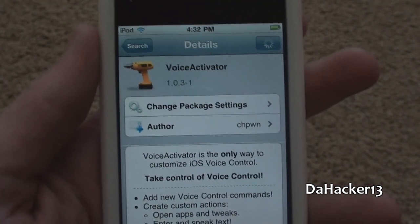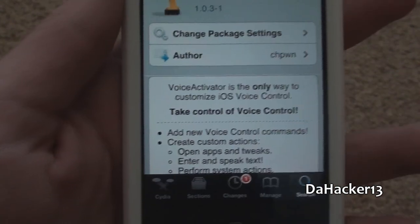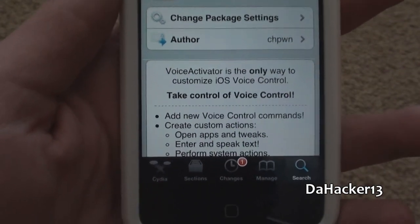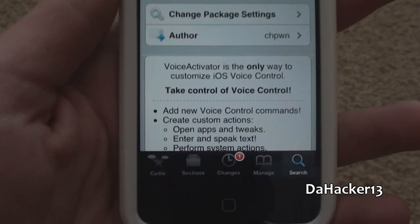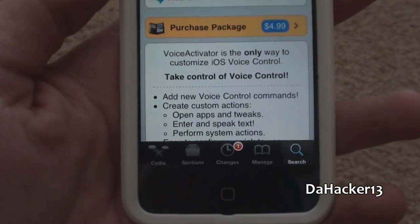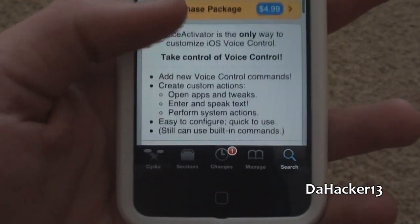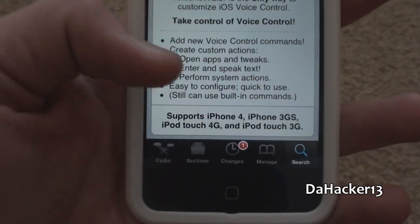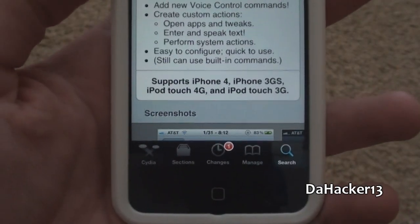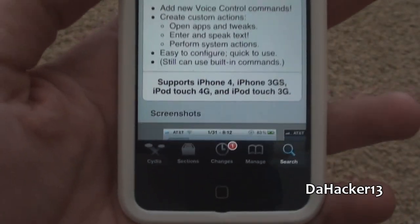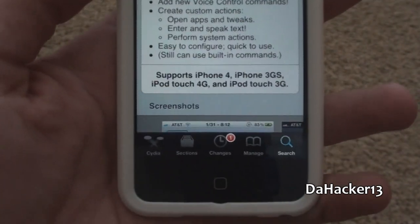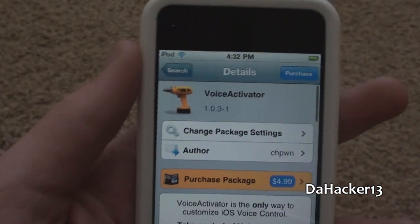It is currently $4.99. As you can see, Voice Activator is the only way to customize iOS voice control. It's got a few bullets there showing you what it does, and it says it only supports the iPhone 4, iPhone 3GS, iPod Touch 4G, and the iPod Touch 3G.